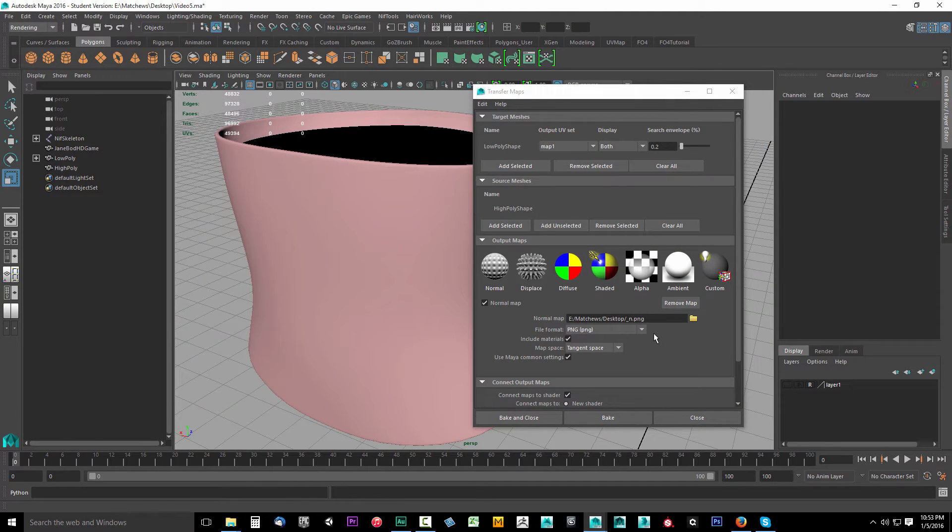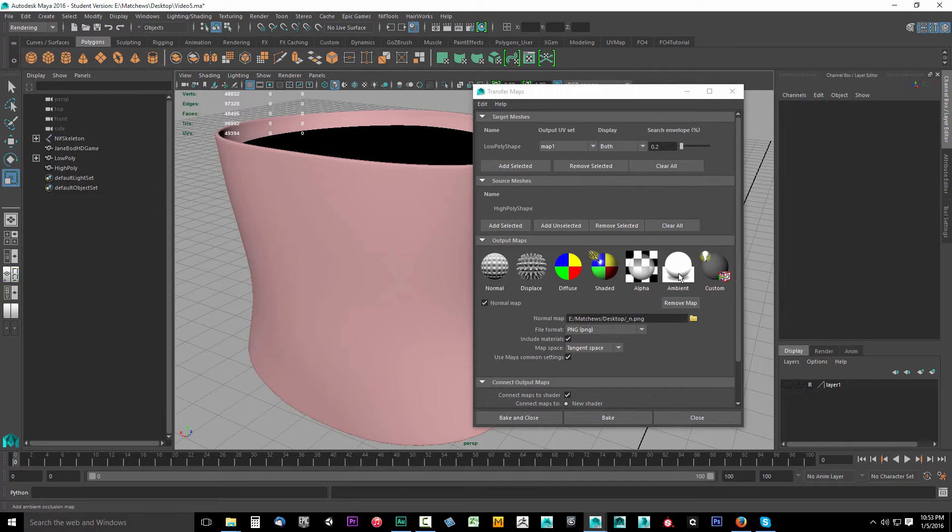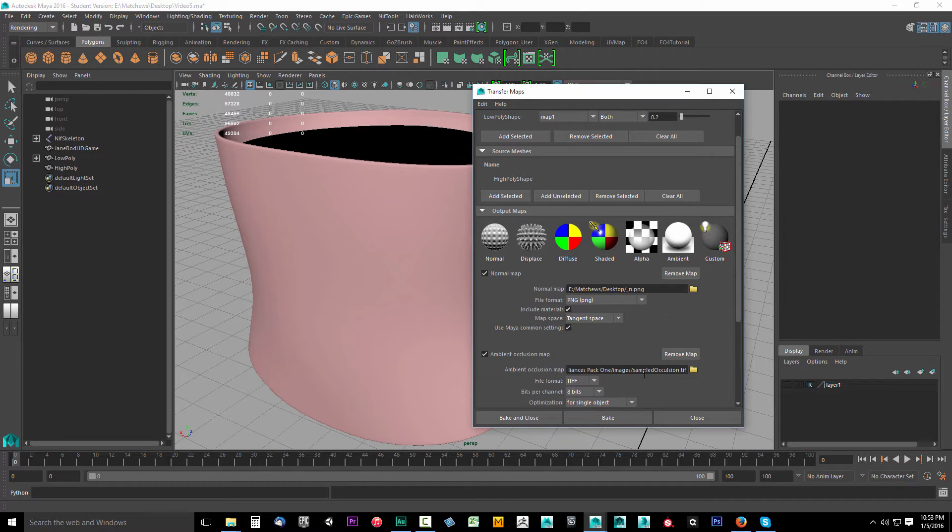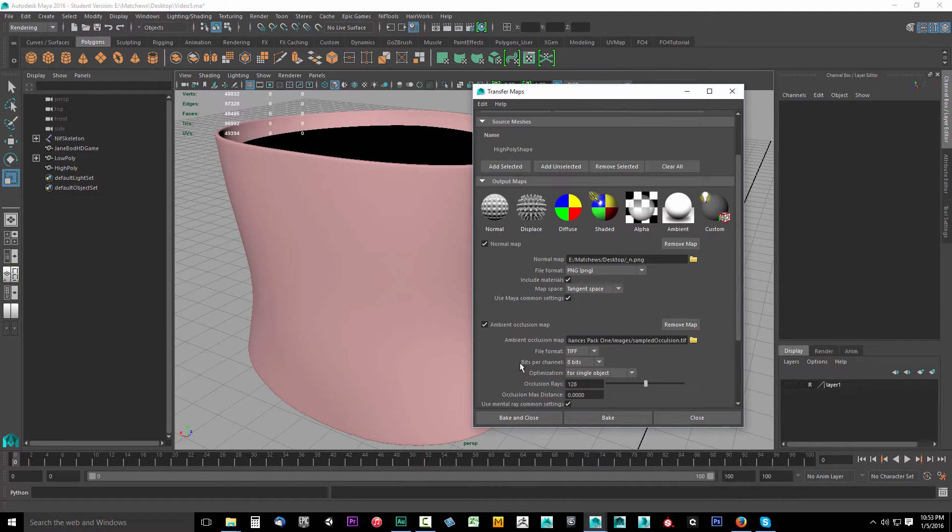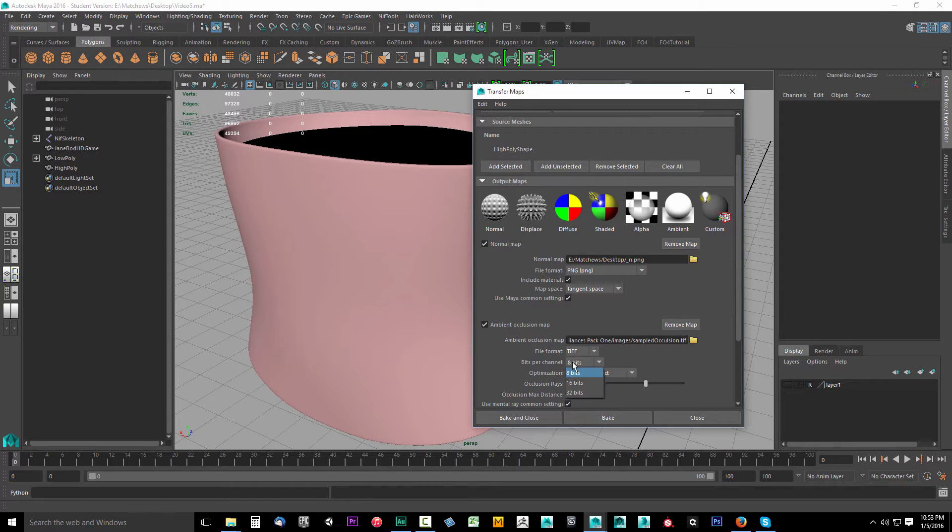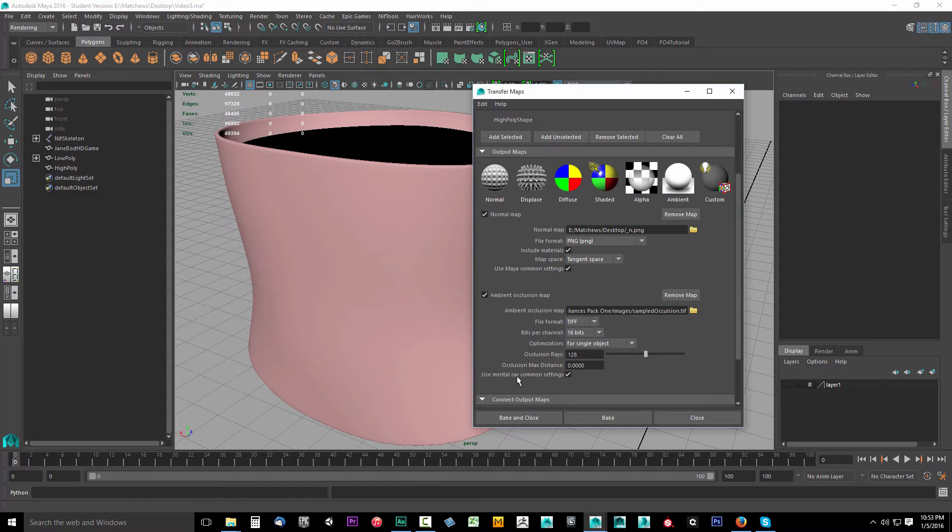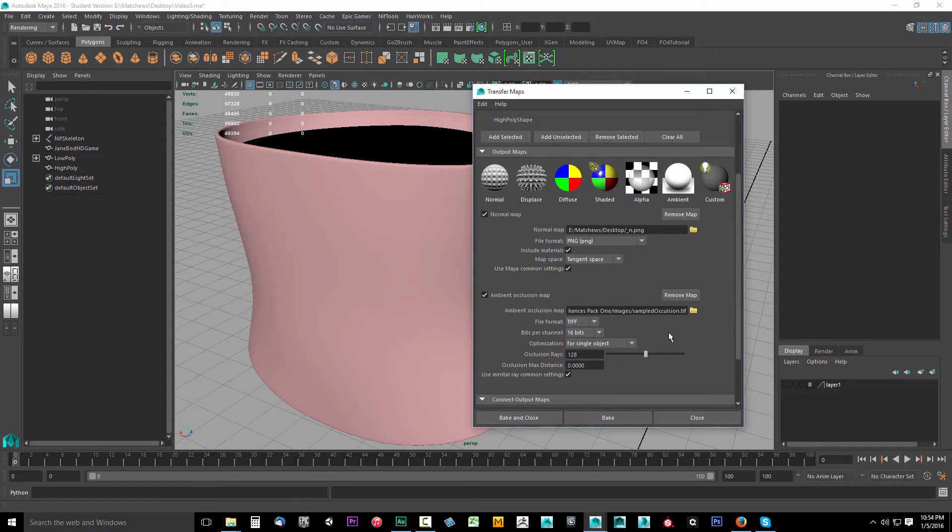Now another one that we're going to need is our ambient occlusion. We want to steal the ambient occlusion from this high poly shape. So we'll click the ambient button. That's going to say ambient occlusion map. What do you want to save this as? Well, we're going to save it as a TIFF. We're going to drop down the bits per channel. We're going to select 16. Optimization for single object is fine. And we're going to use mental ray common settings. We'll set those up in a second.